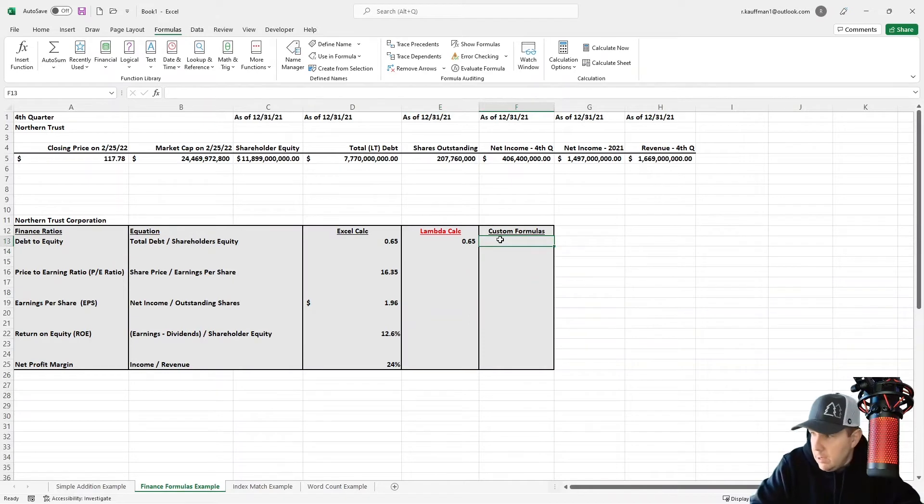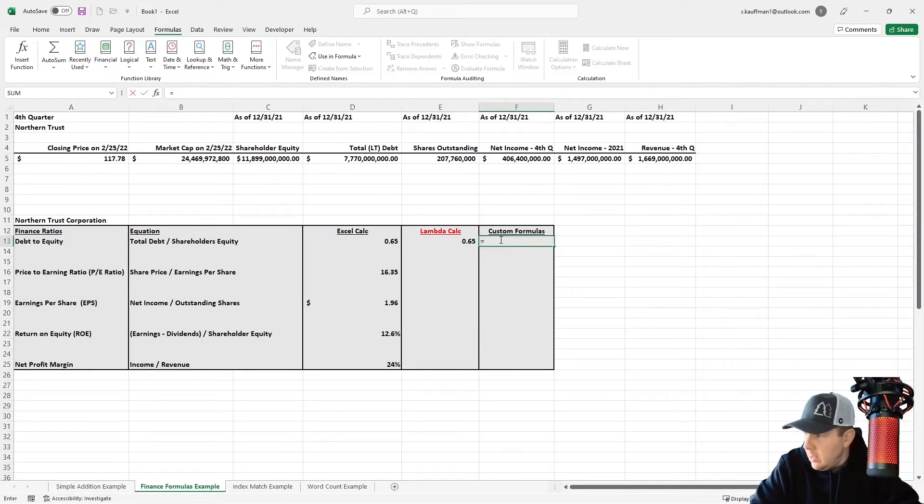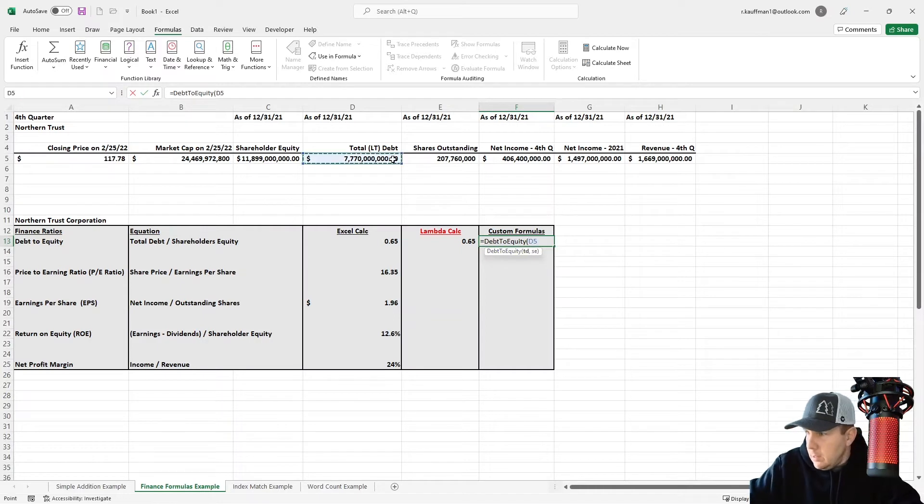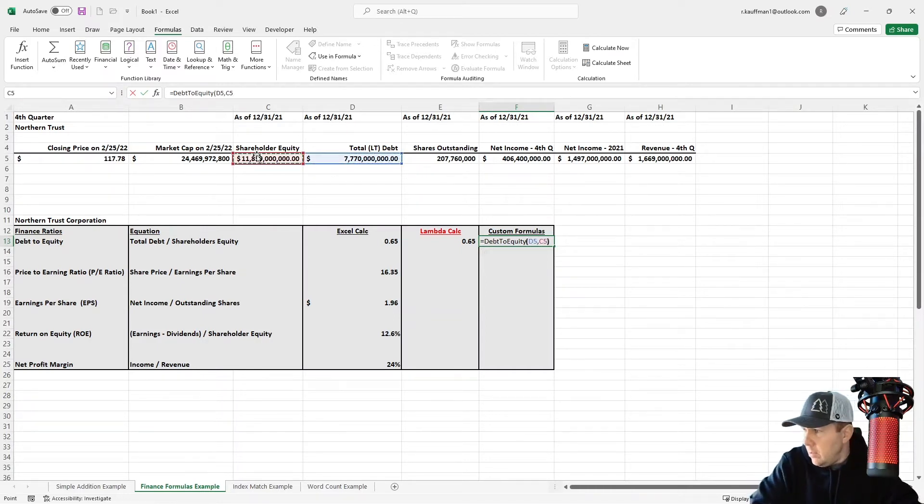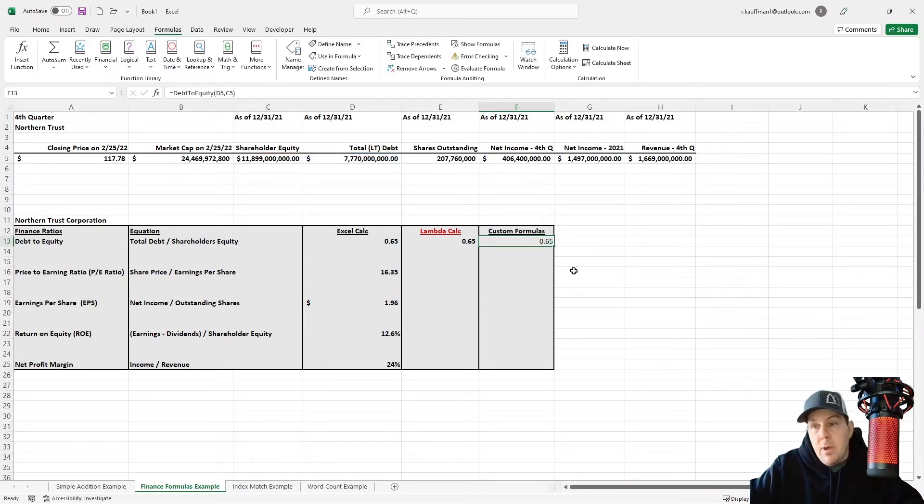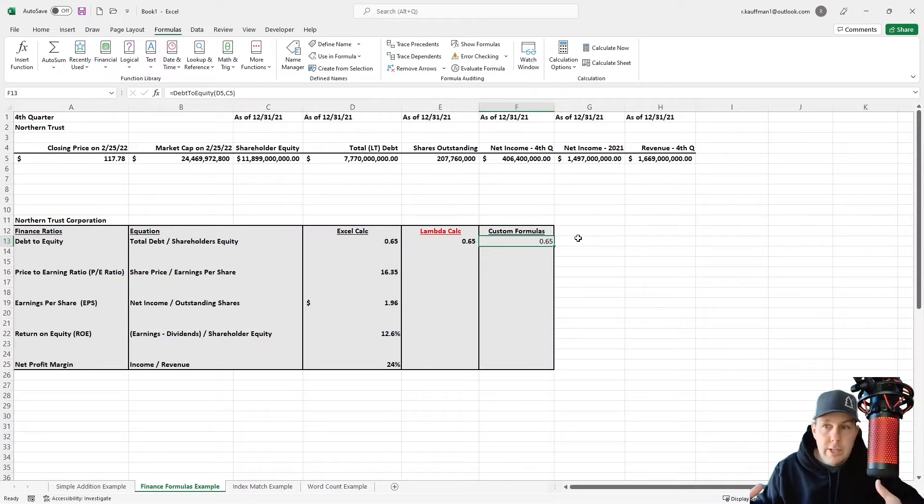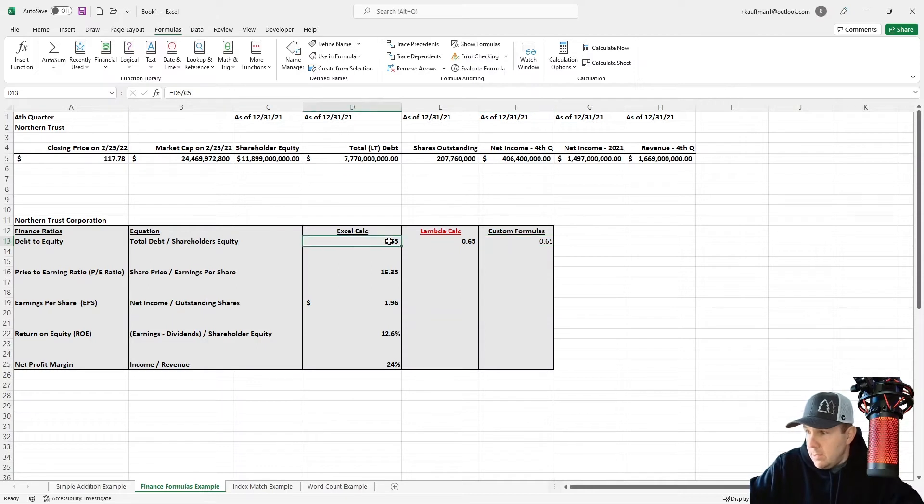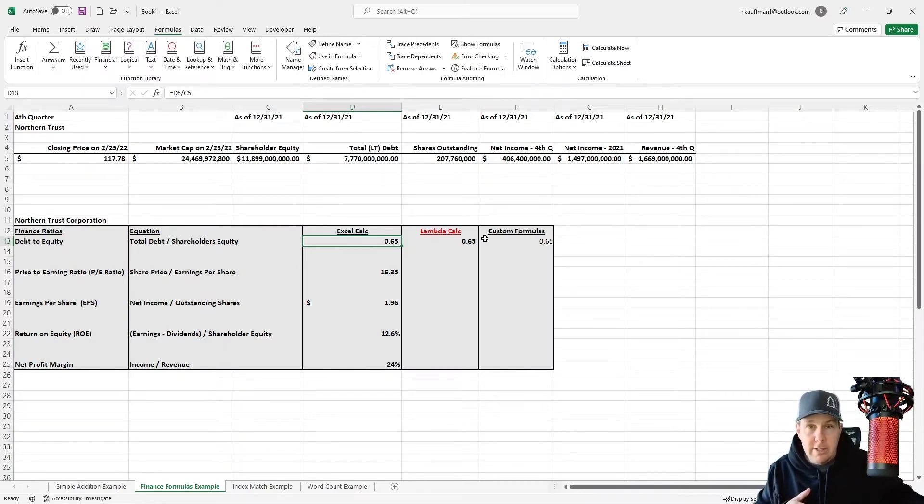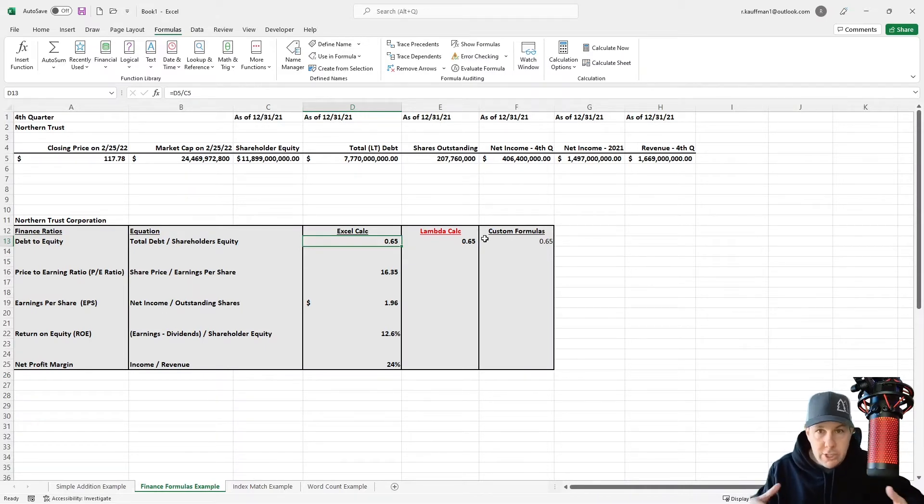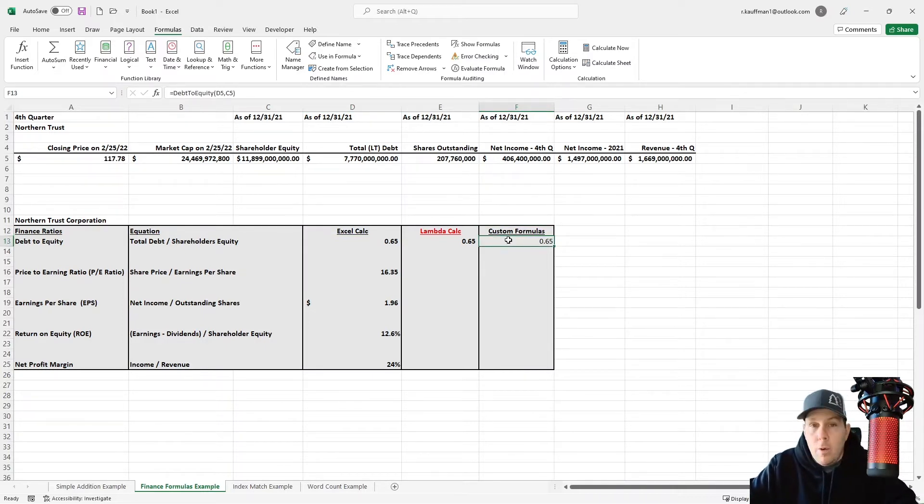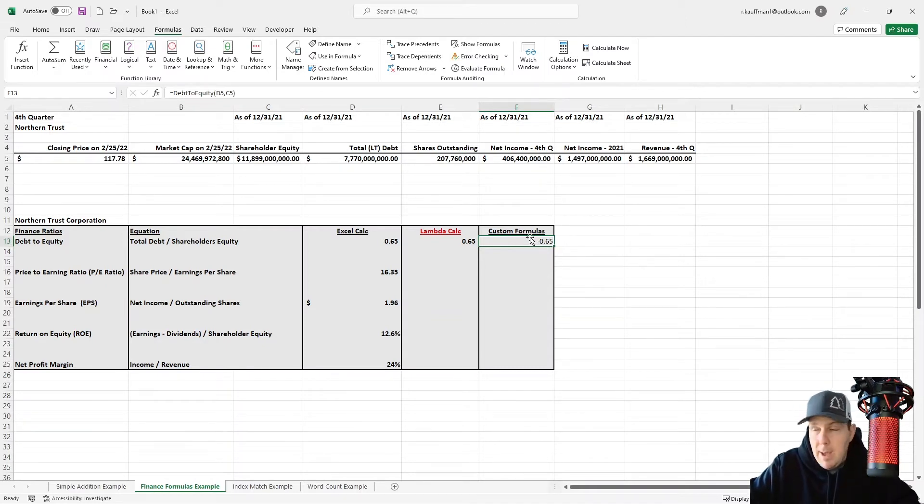And now over here, if we ever want to reuse that, we can simply say equals debt to equity. And then we need to put our two parameters in D5 and C5. And it gives us the correct output. So this is a really, really simple example. But in finance and accounting, you get some really gnarly long formulas, right? So this is an example where there's only two inputs. But what if we had 12? Do you really want to retype an equation, a calculation with 12 variables and try to remember the relationship between all of them over and over and over again? If you have to complete a report daily or monthly, quarterly, et cetera? No, you just want to do something very simple. That's the power of lambda.